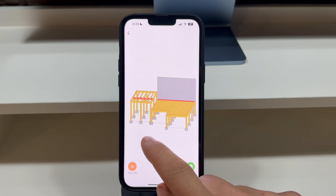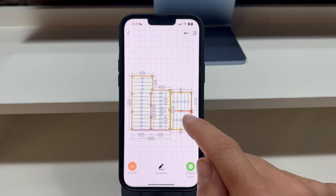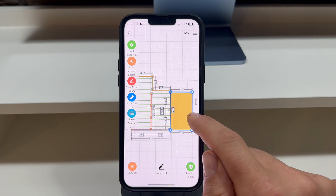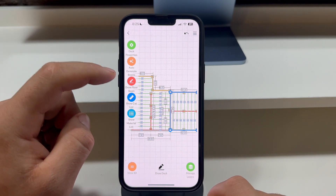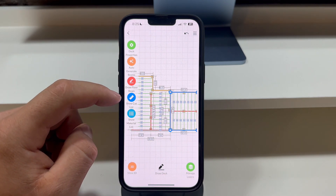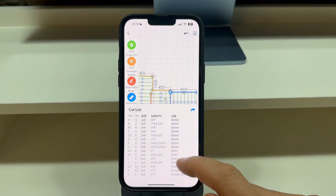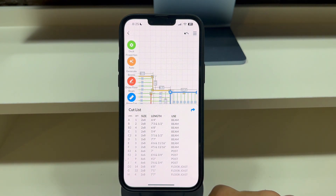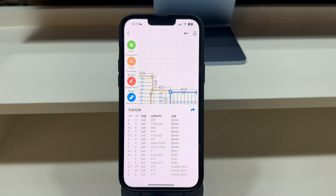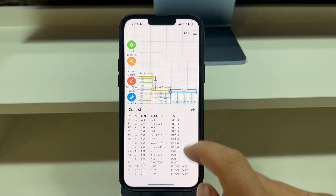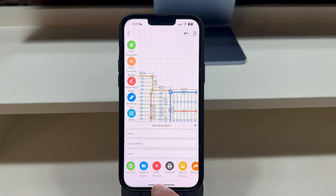To view the cut list, open the Manage Layers panel and hide the deck boards to reveal the joist labels. Then tap on any deck level and press the Show Cut List button to view the deck's cut list. If you would like to export the cut list as a CSV file, press the blue Export arrow button. You will also see the cut list and material list on the PDF that you can print, export, or email.